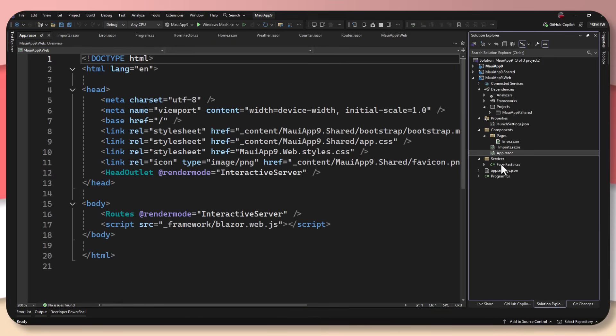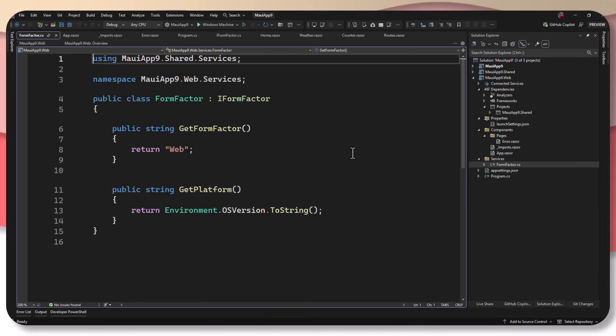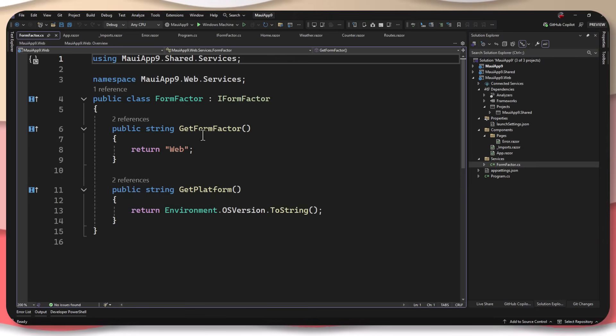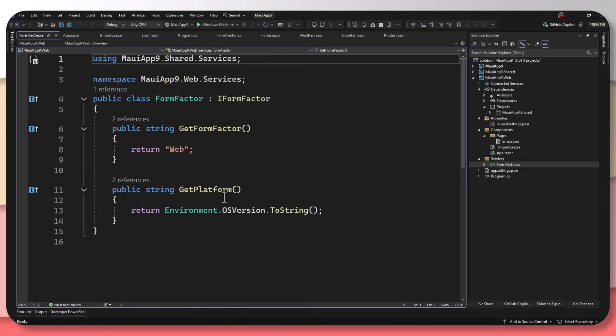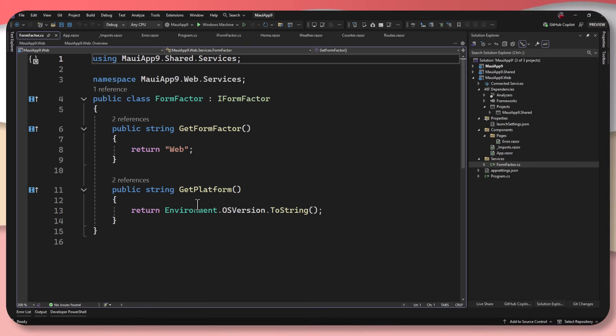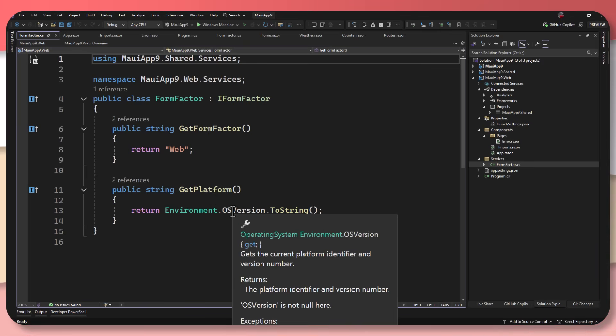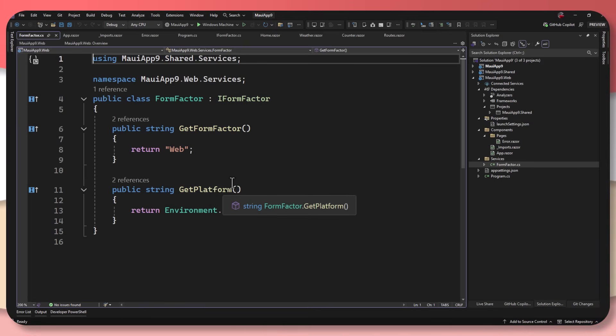And then under services, we have a FormFactor.cs. So this is the implementation of IFormFactor. We can see here, this is just saying, get form factor. It's returning web. And then it's just using environment OS version to grab the platform that it's running on.